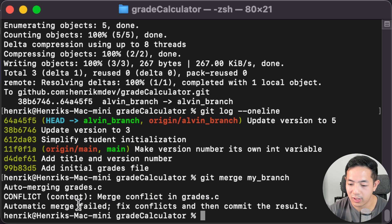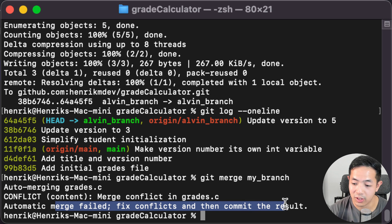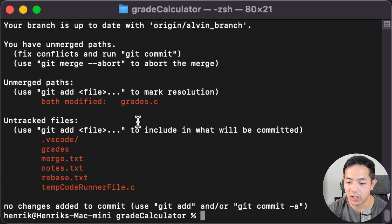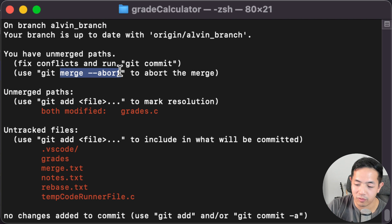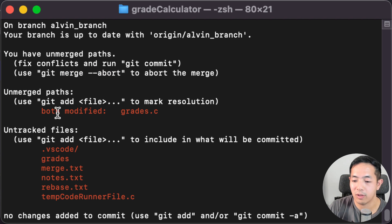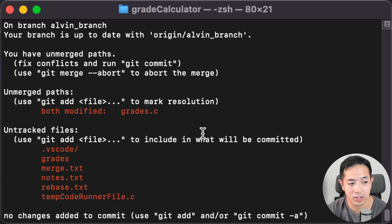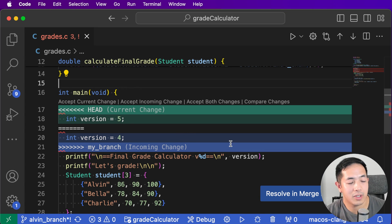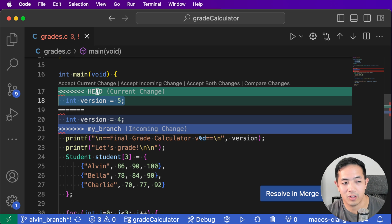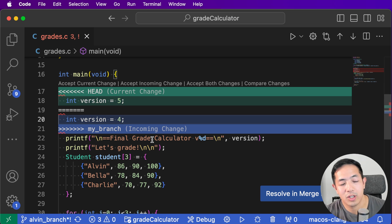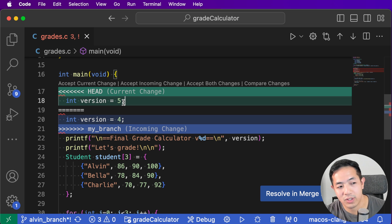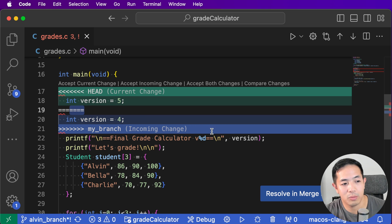Let's do git merge my-branch, pretending I'm Alvin merging my branch into his. There's a merge conflict - it says there's a conflict in grades.c and the merge failed. Fix the conflicts and then commit the result. You can do git status to check what happened, or git merge --abort if you don't want to continue. You can see both branches modified grades.c. Here's what the conflict looks like: HEAD shows Alvin's local change, and the incoming change from my-branch shows version four. Do you want to keep yours or take version four?